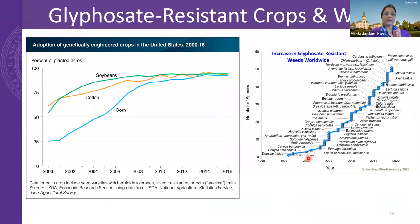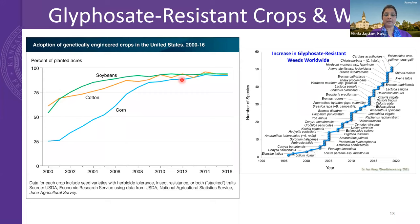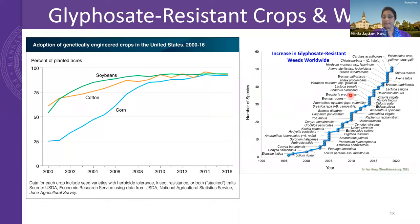Glyphosate, or Roundup, resistant crops were introduced and quickly adopted. Upon introduction of Roundup Ready technology, more than 90% of the acreage of corn, cotton, and soybean grown in the US came to contain Roundup Ready varieties. Because of this, there has been extensive use of glyphosate in these cropping systems. Consequently, we have seen the evolution of glyphosate resistance in weed populations.